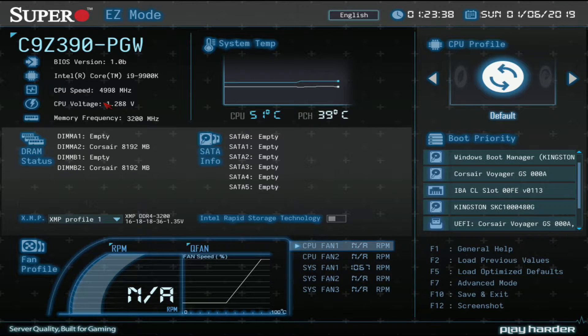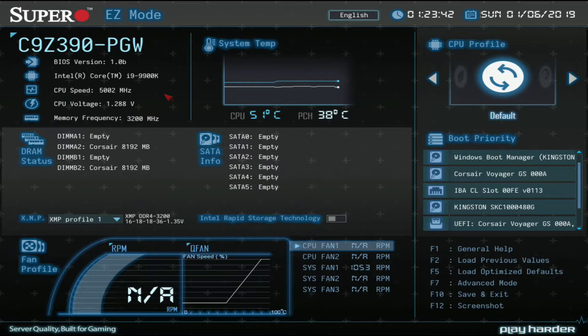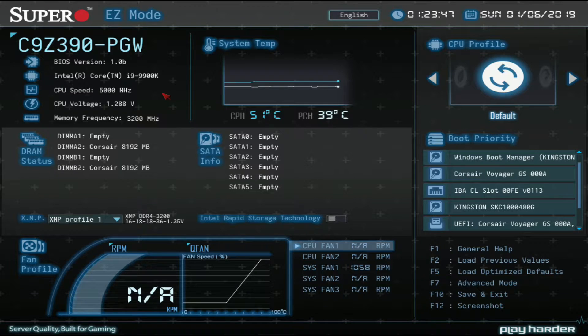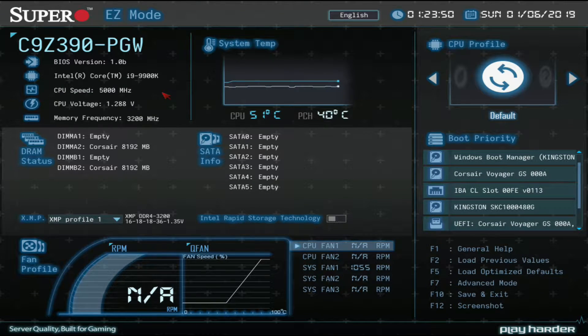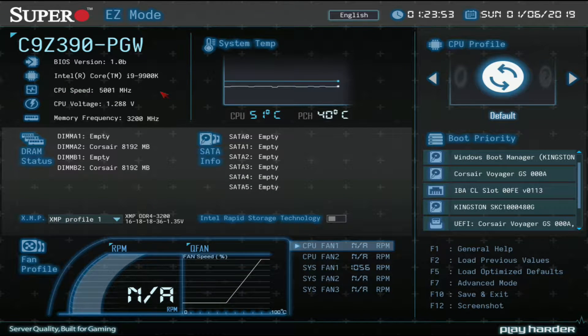Welcome ladies and gentlemen, right now we're in Supermicro's C9Z390-PGW BIOS. We got in here by pressing delete when we see our keyboard lights light up or our little onboard speaker make a little chirp and you just press delete and you're going to come to this menu.